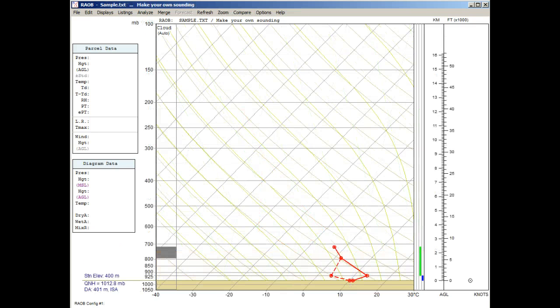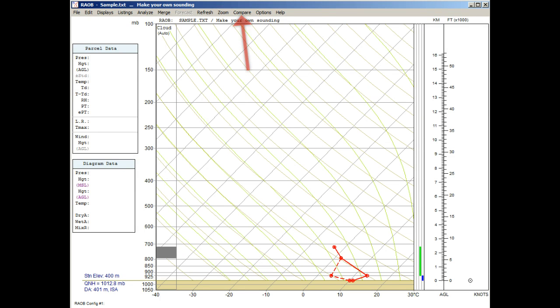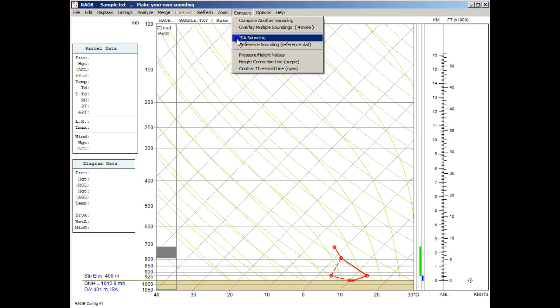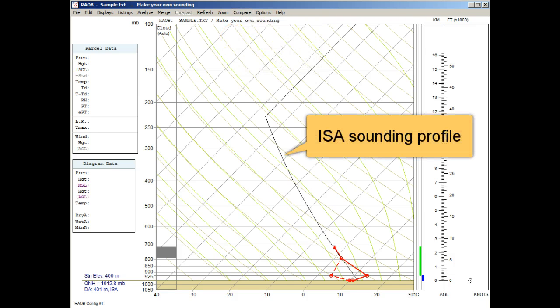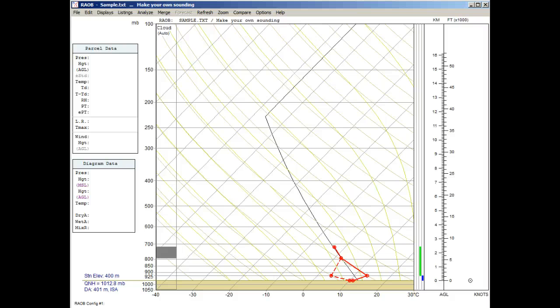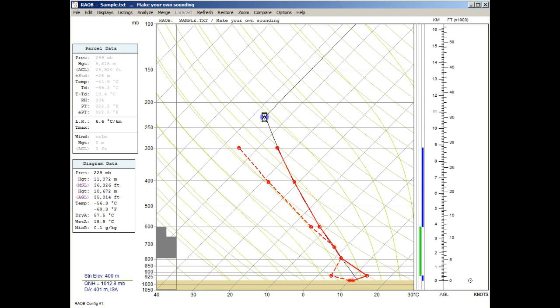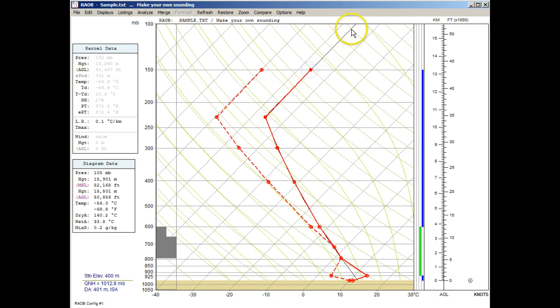In order to complete the upper levels of the sounding, we've rescaled the diagram into the standard SkewT format. Since we do not have any other observational data, it's time to dig into RAEB's toolbox for assistance. First, we'll turn on the International Standard Atmosphere, or ISA sounding, for comparison purposes, using the Compare menu and selecting the ISA sounding. The ISA sounding is drawn in black. Without upper air data, we'll extend our sounding along the ISA profile as a first guess, clicking along the profile to add some representative data points. Note that the ISA sounding does not provide a dew point or moisture plot, so we'll use RAEB's first guess dew point profile for now.